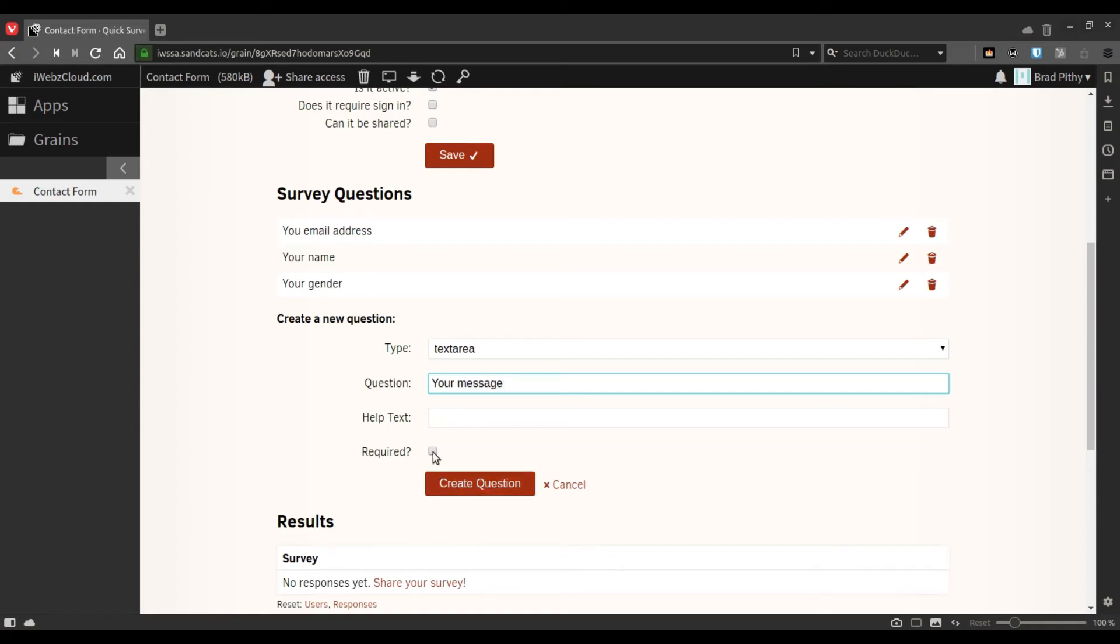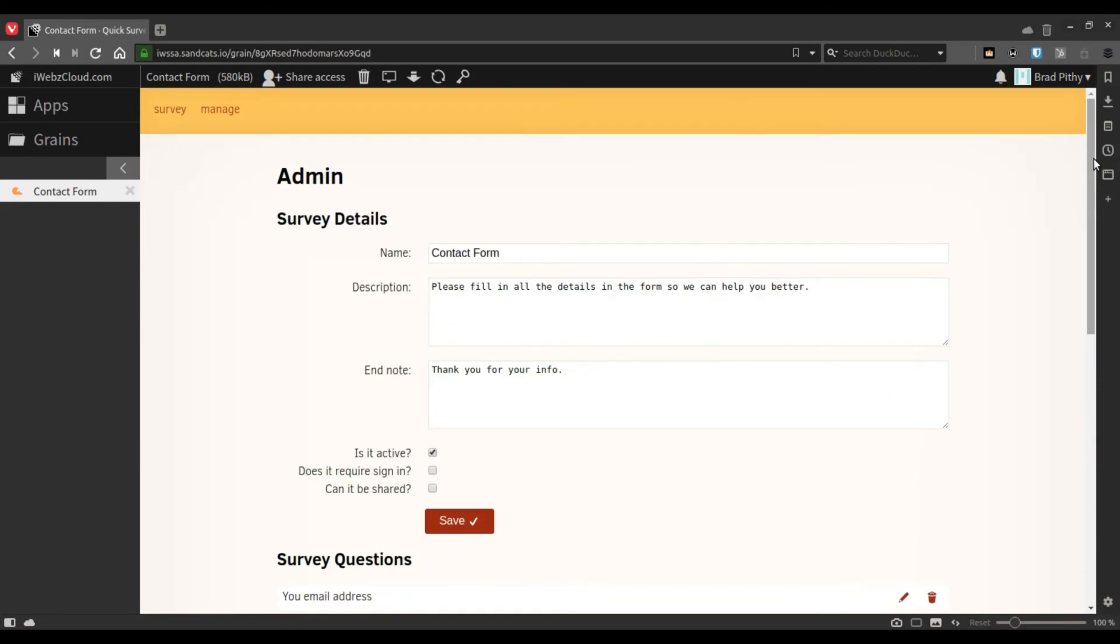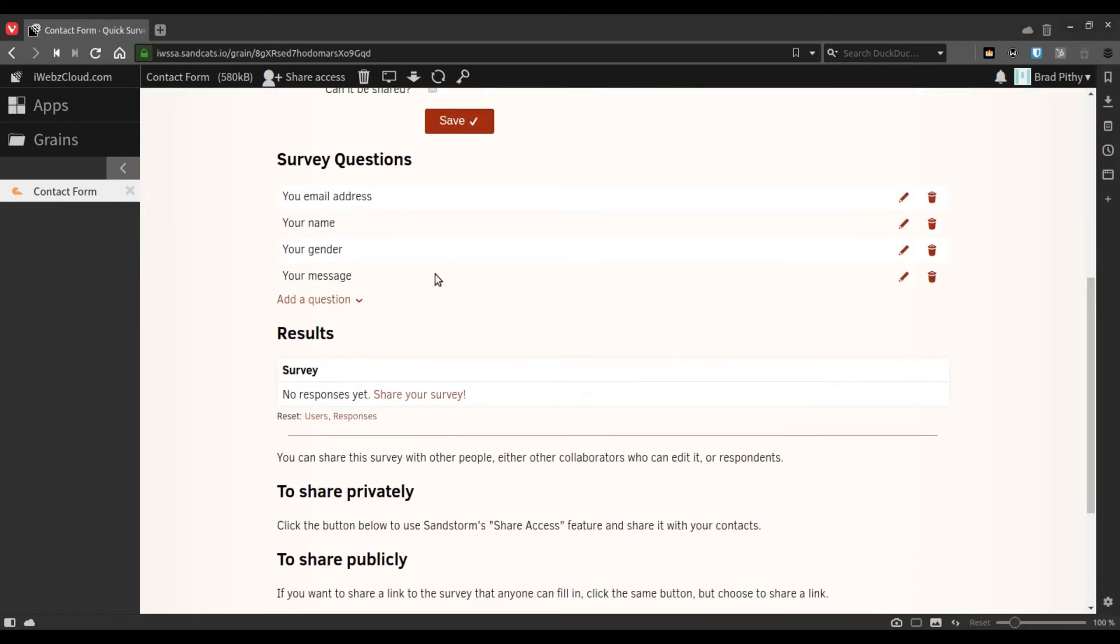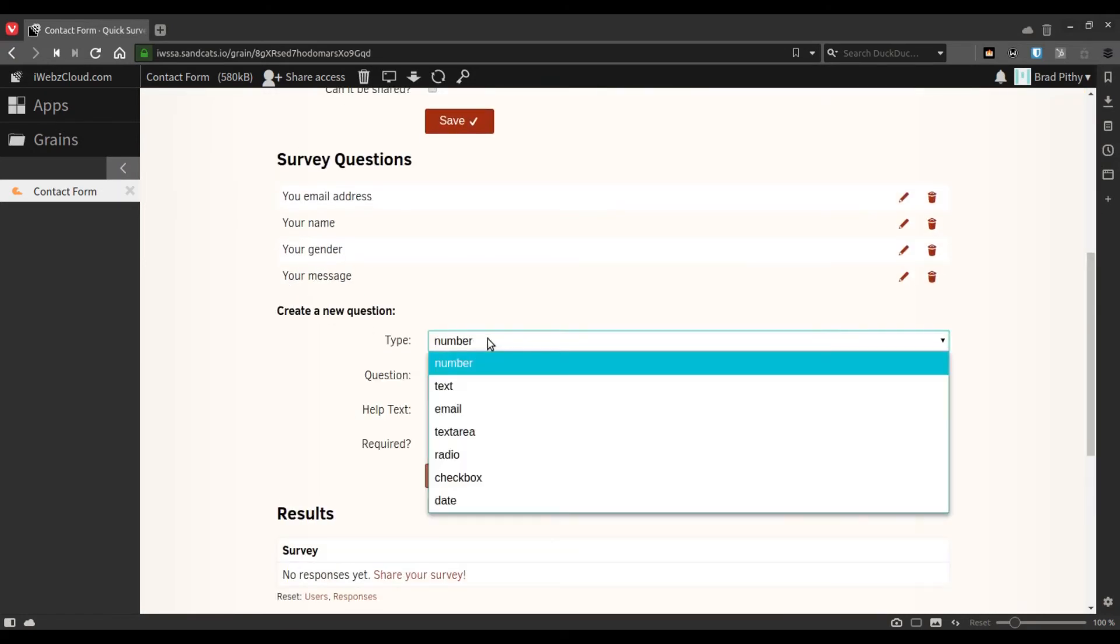This is a contact form, so the message should be a required field. If you want to see what all options are available, you can always try every option out that is available here.